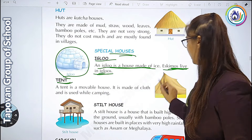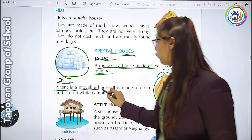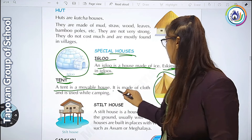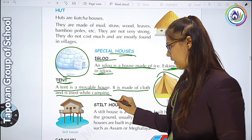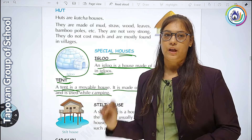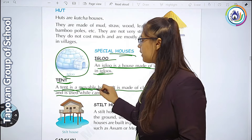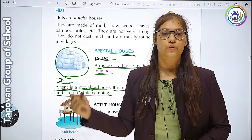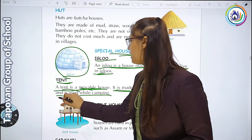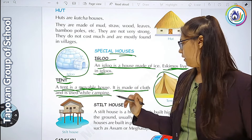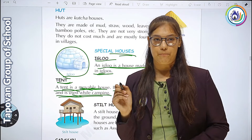Next है tent. Tent का picture यहाँ दिया है. A tent is a movable house. It is made of cloth and it is used while camping. Tent को movable house कहते हैं - movable मतलब एक जगह से दूसरी जगह जा सके. वो cloth से बनता है और camping के समय काम आता है, जब हम picnic जाते हैं.